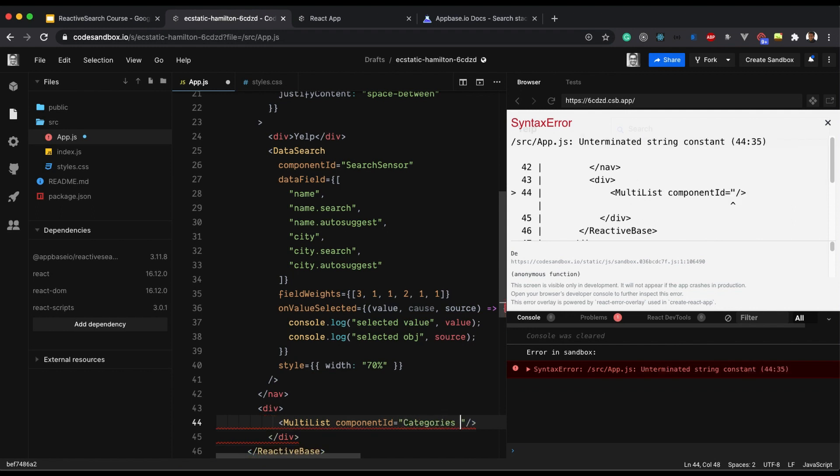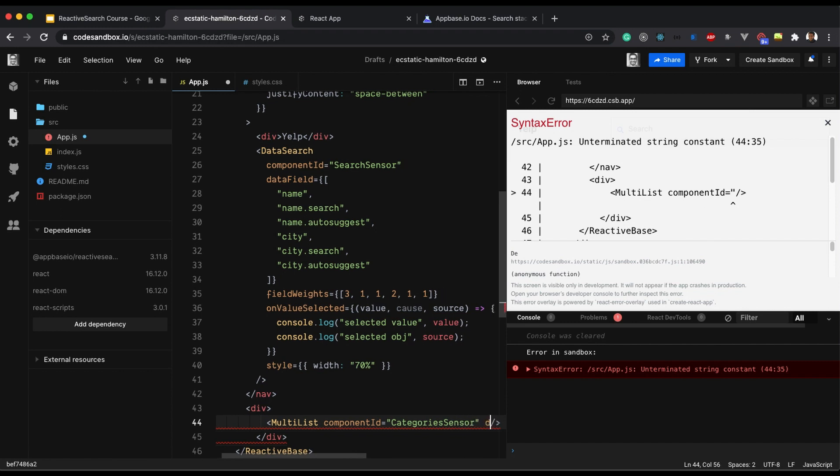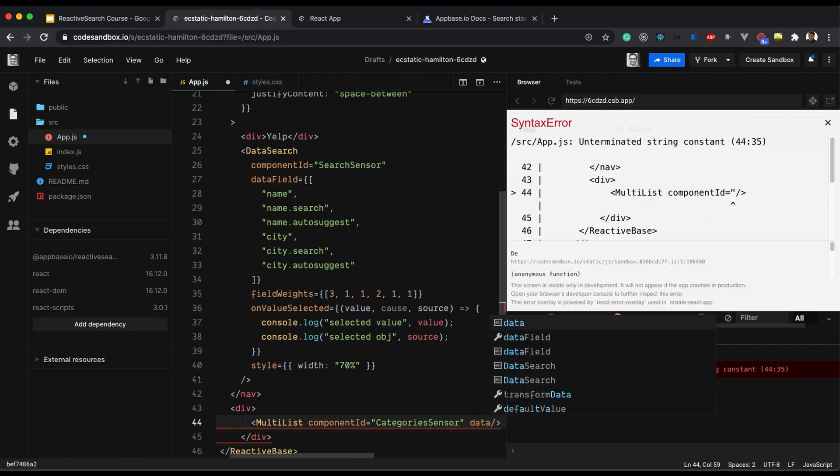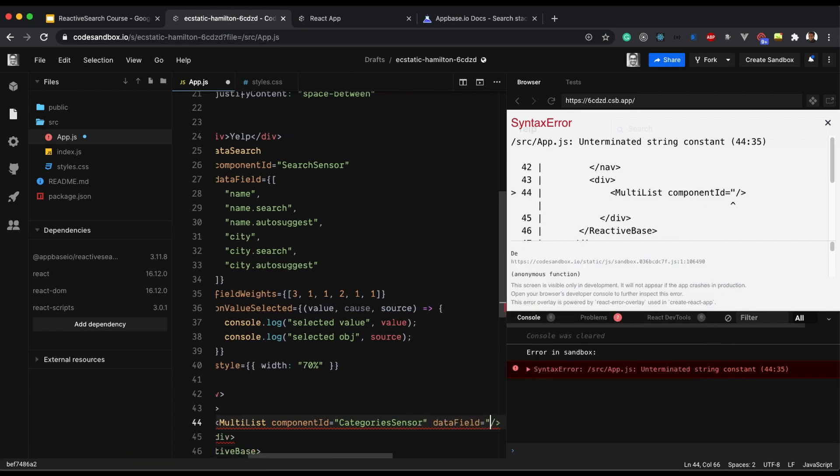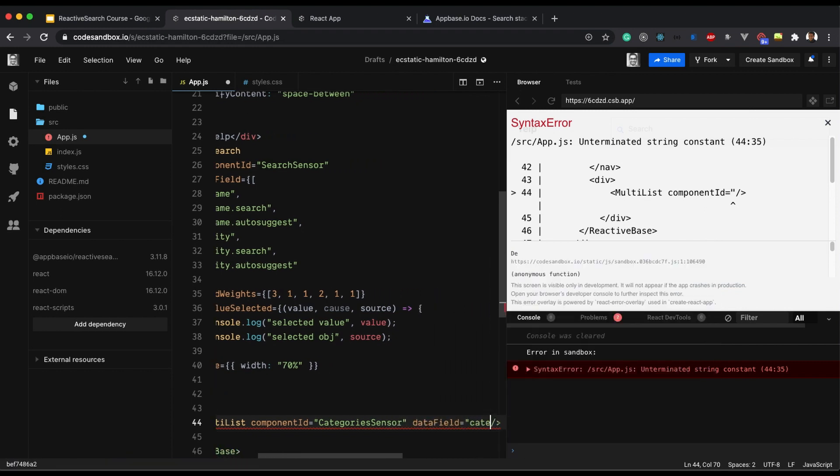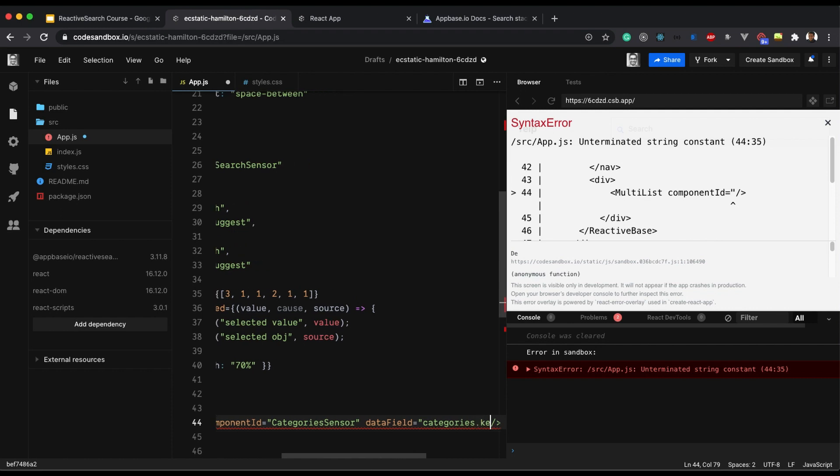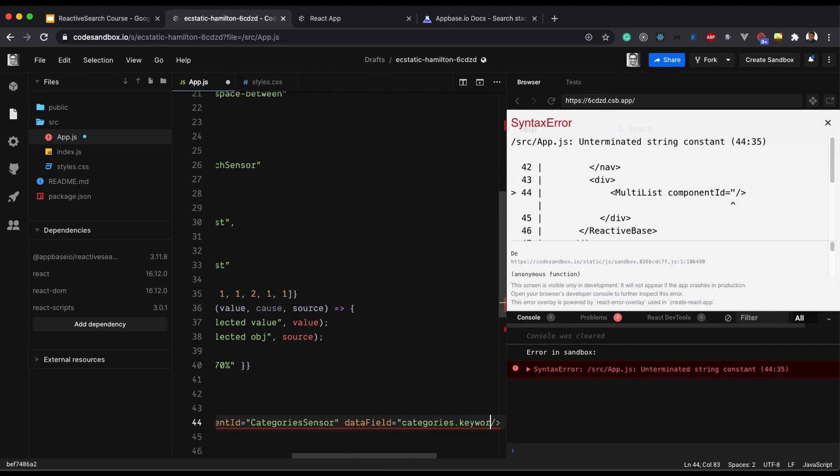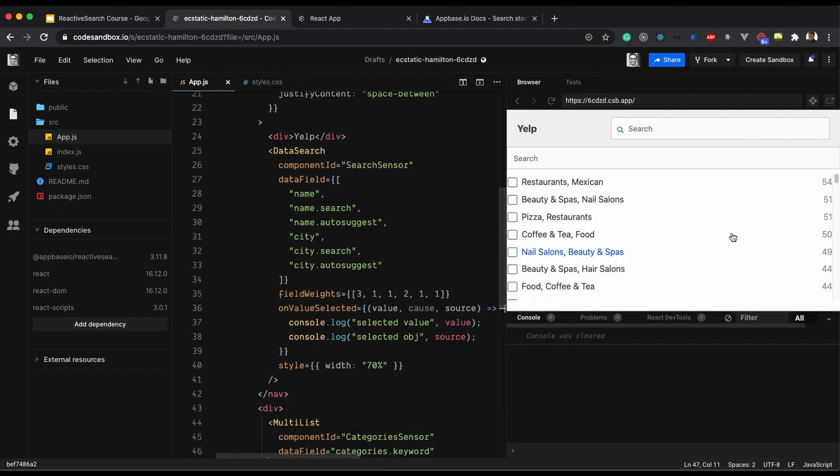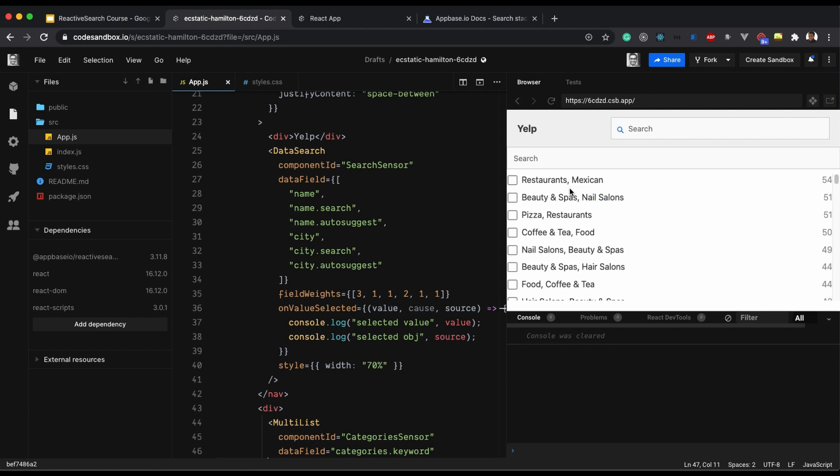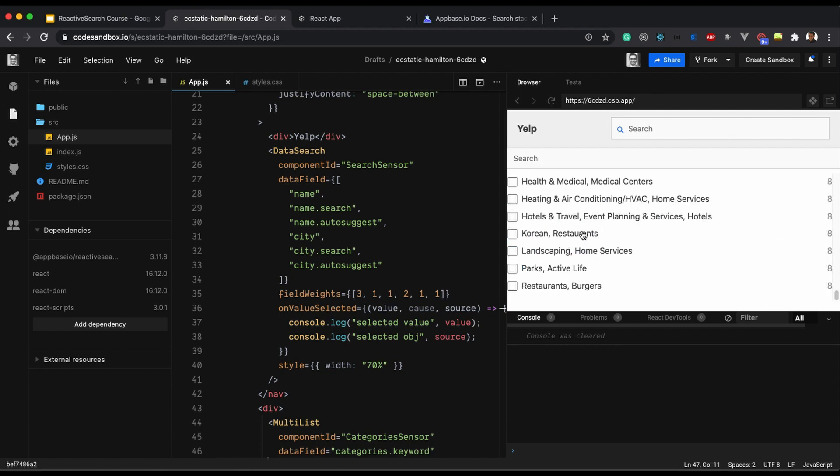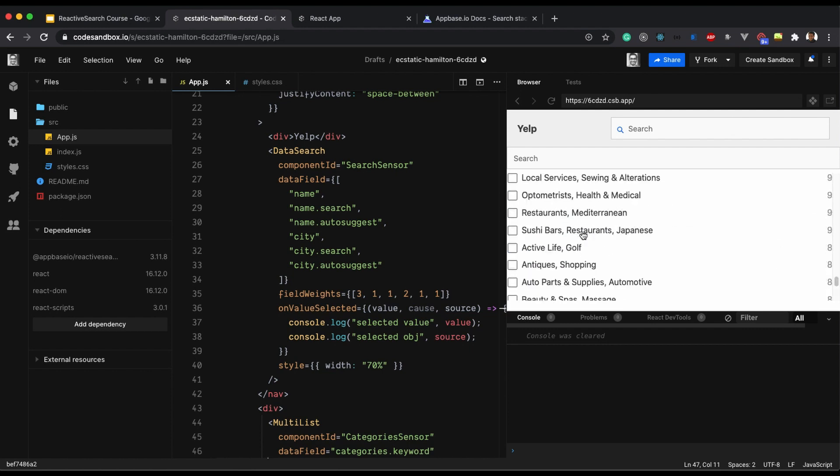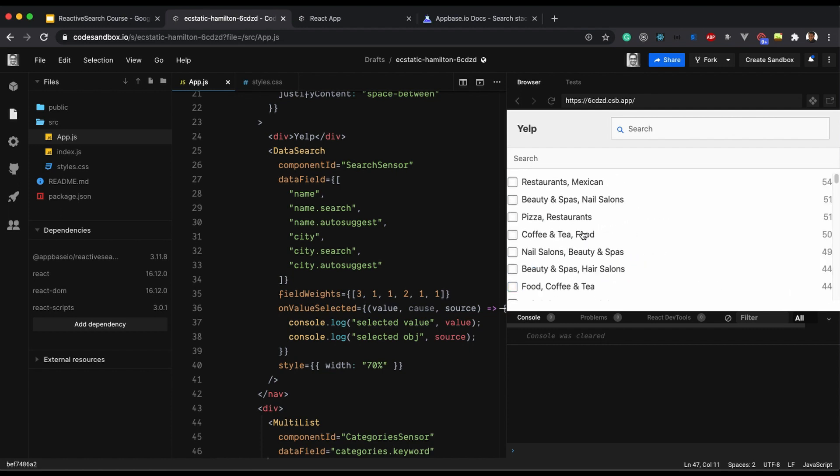Data field is categories.keyword and as you can see we now have a multilist which shows up in our UI as well.